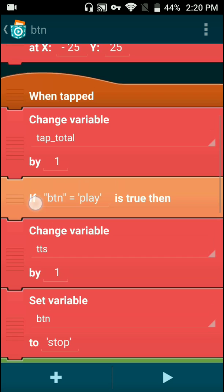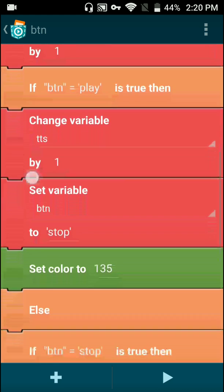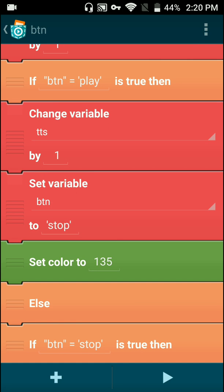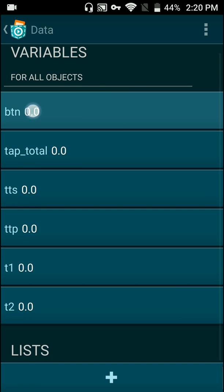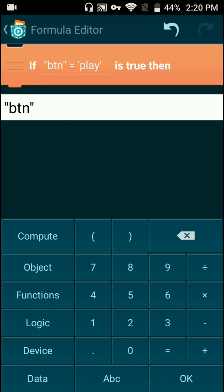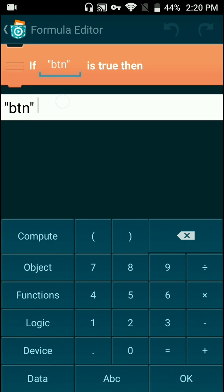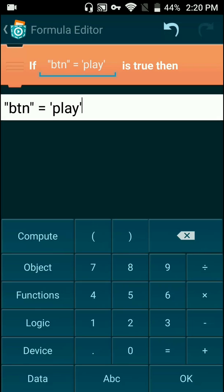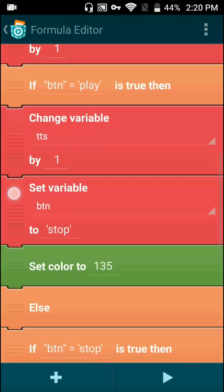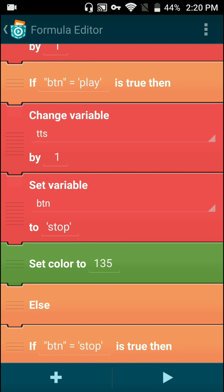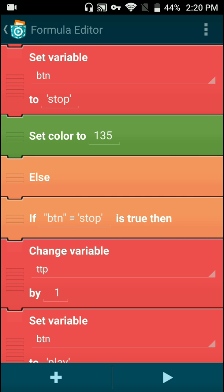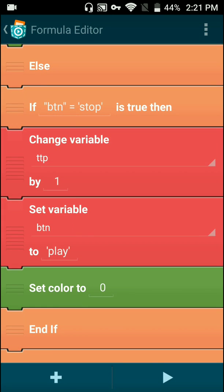When you tap the button, it'll change the total taps by one. And if the data variable button equals play, it'll change the variable TTS by one and set the variable button to stop, which will change the button to stop. And we'll set the color of the object to 135, giving it that cool effect animating the button so it looks like it actually got pressed. And it changes the title also.